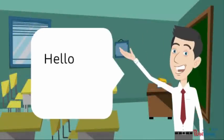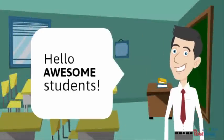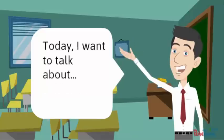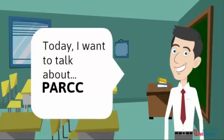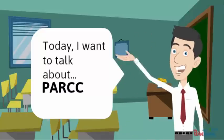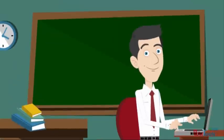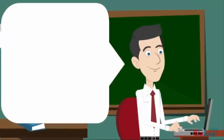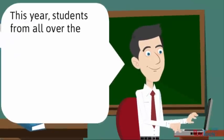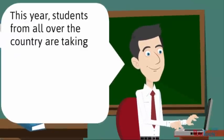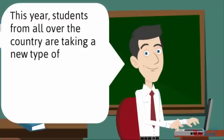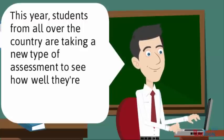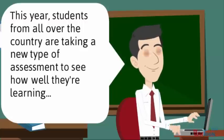Hello awesome students! Today I want to talk to you about PARCC. This year students from all over the country are taking a new type of assessment to see how well they're learning and so teachers can improve their education.